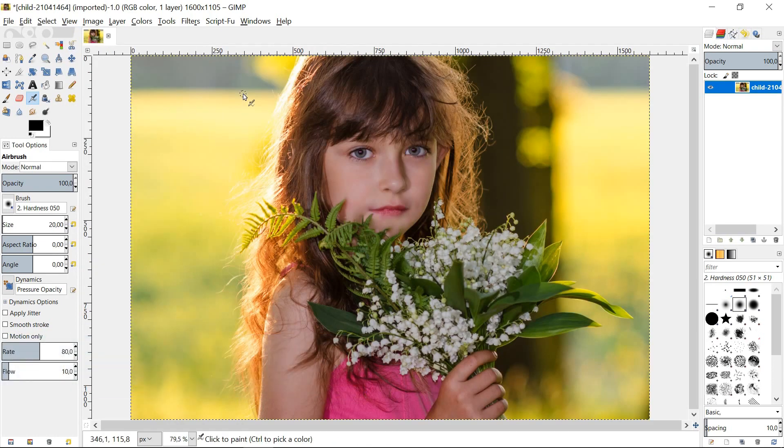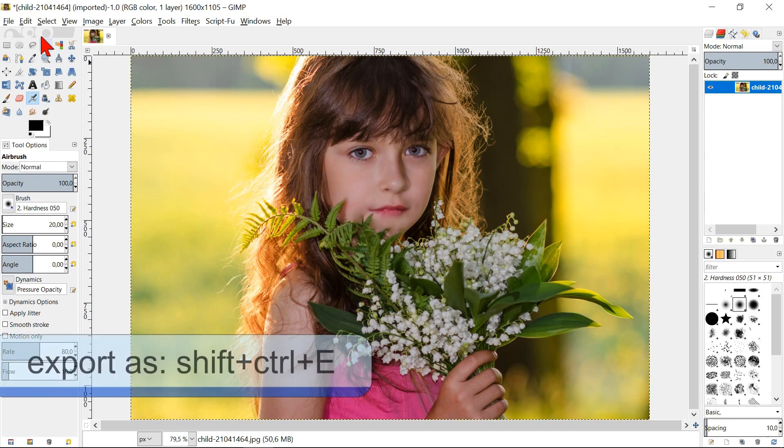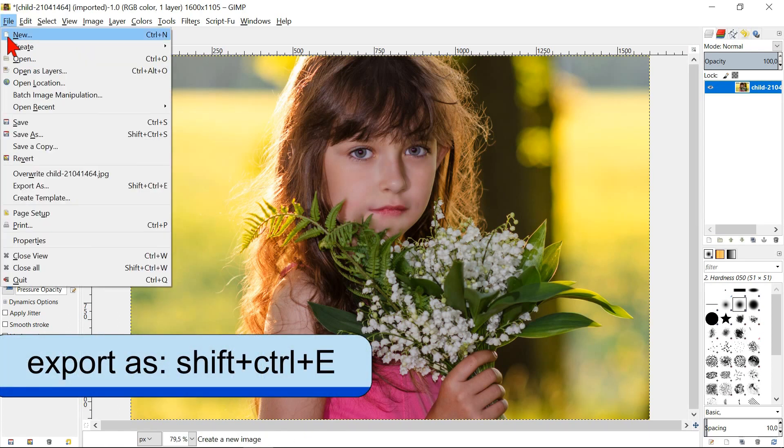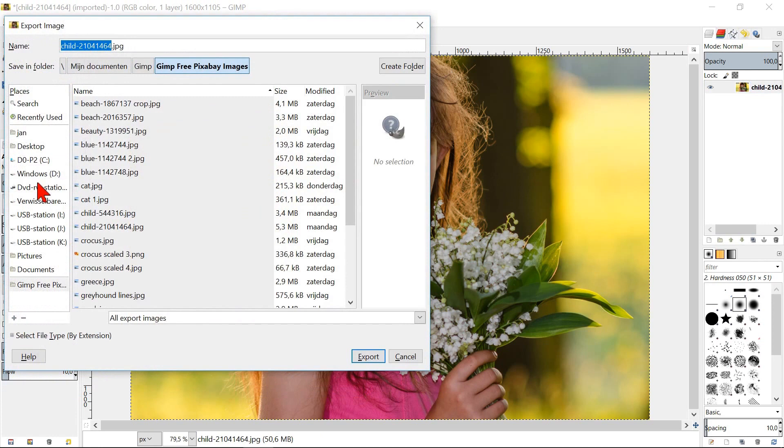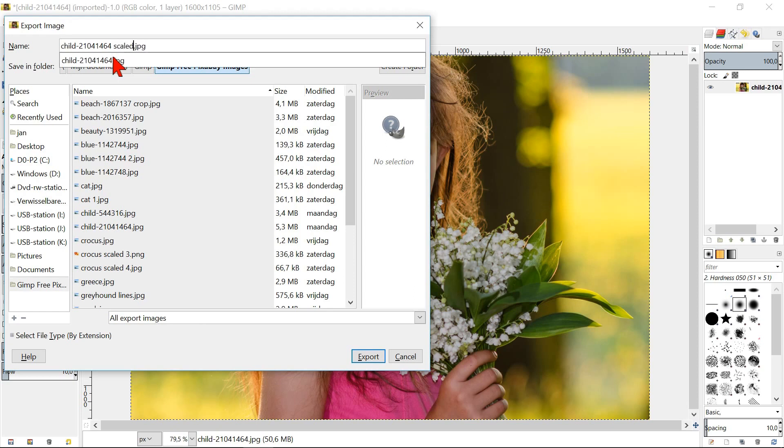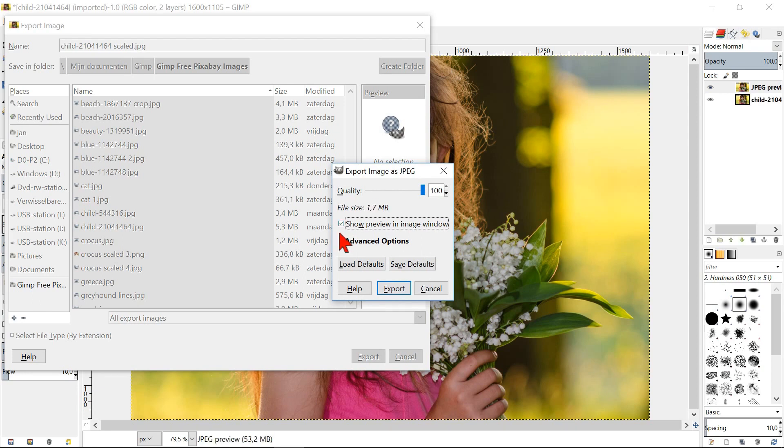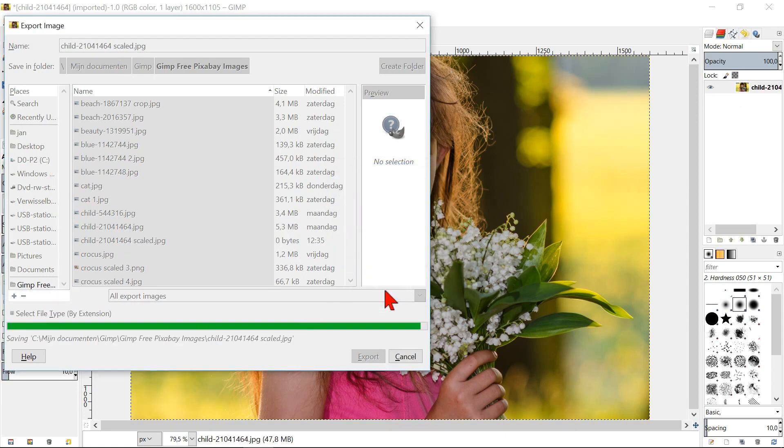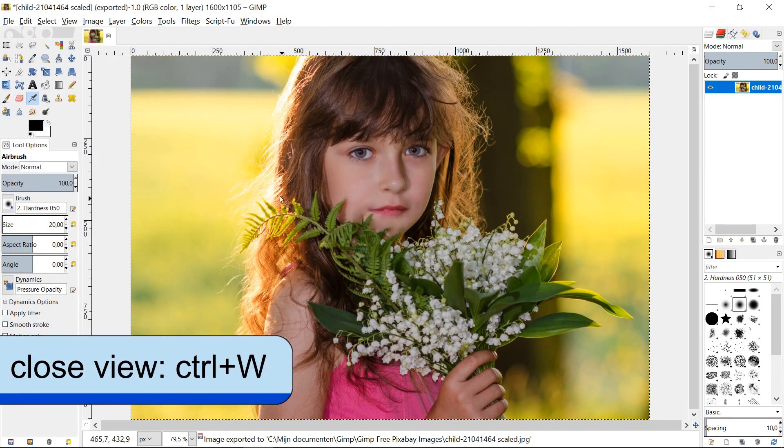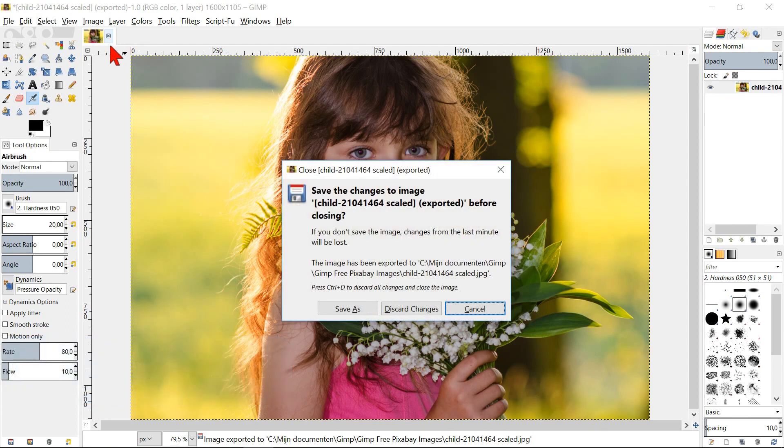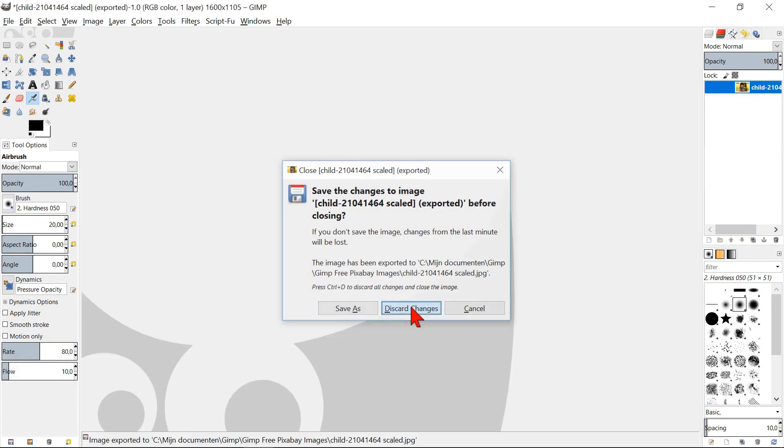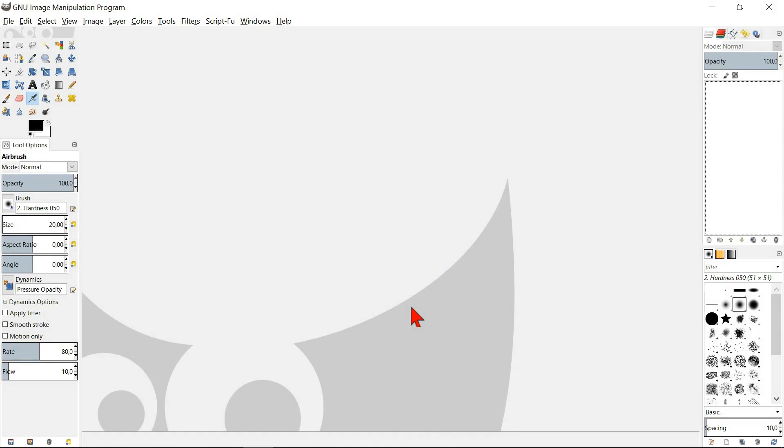To save the scaled image, we go to file and then export as. Here we can type a new name. The extension stays as JPG. Hit enter. Click export. We can now close the image by clicking on the little cross icon and then discard changes. In this way, the original image stays intact. We now have the original as well as the scaled image in our image folder.